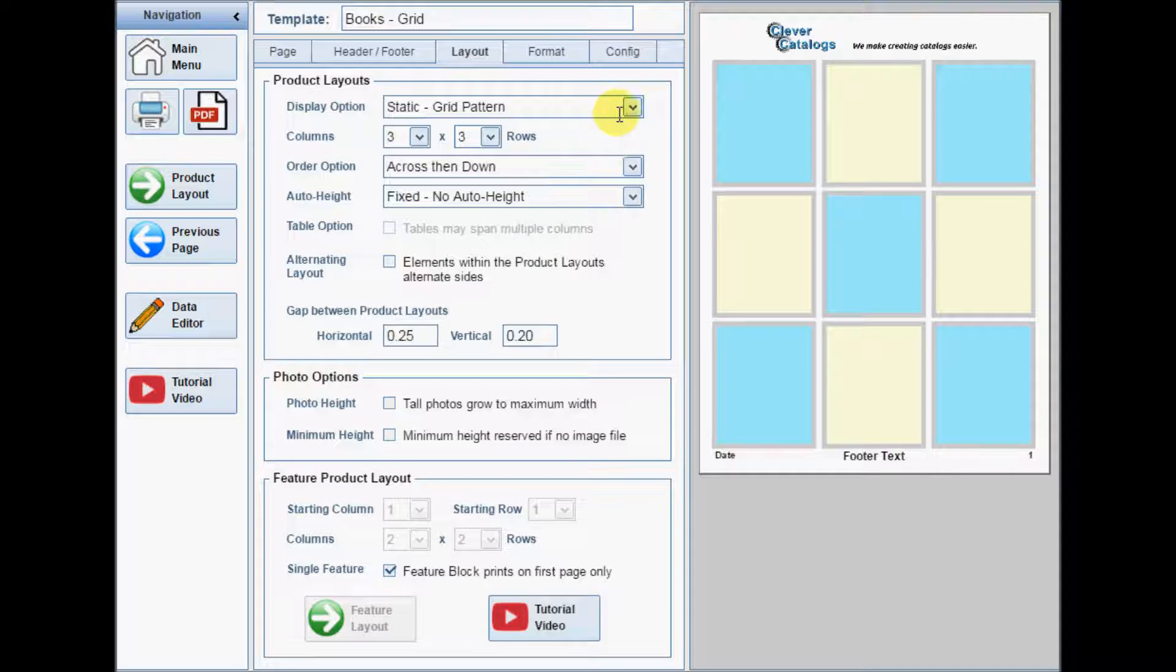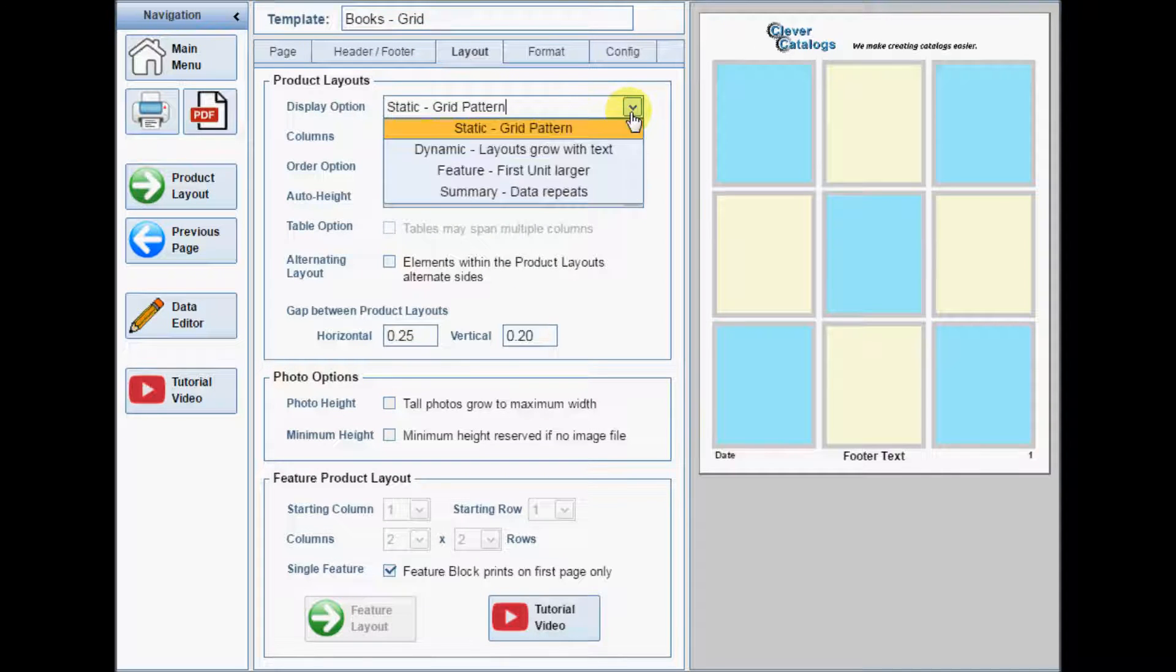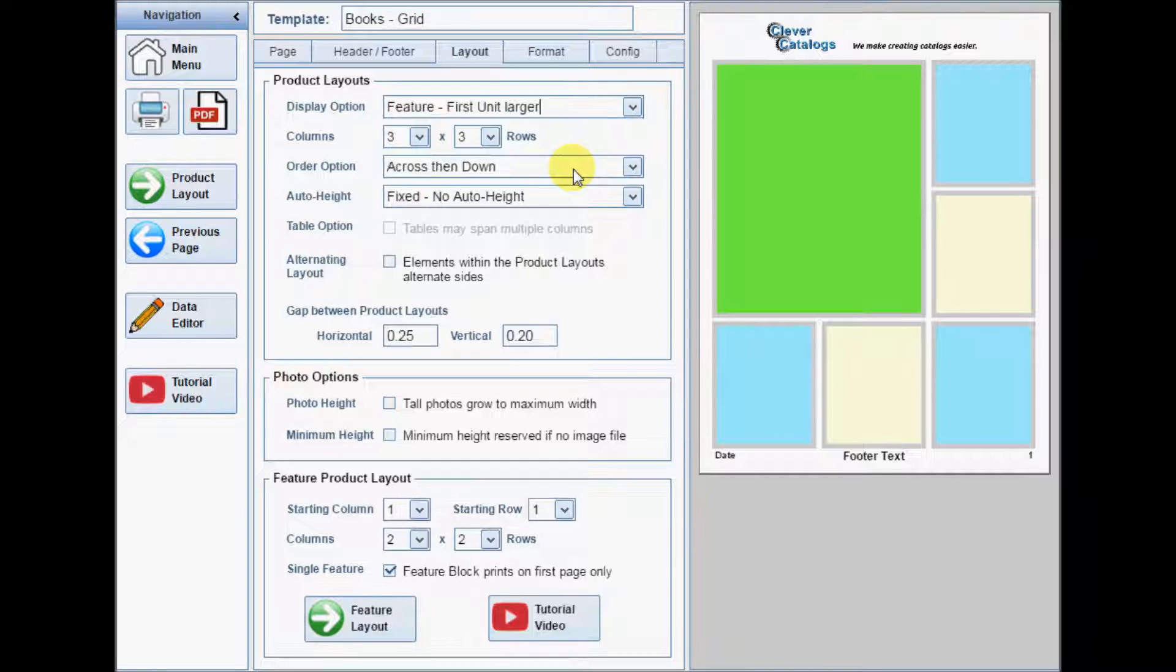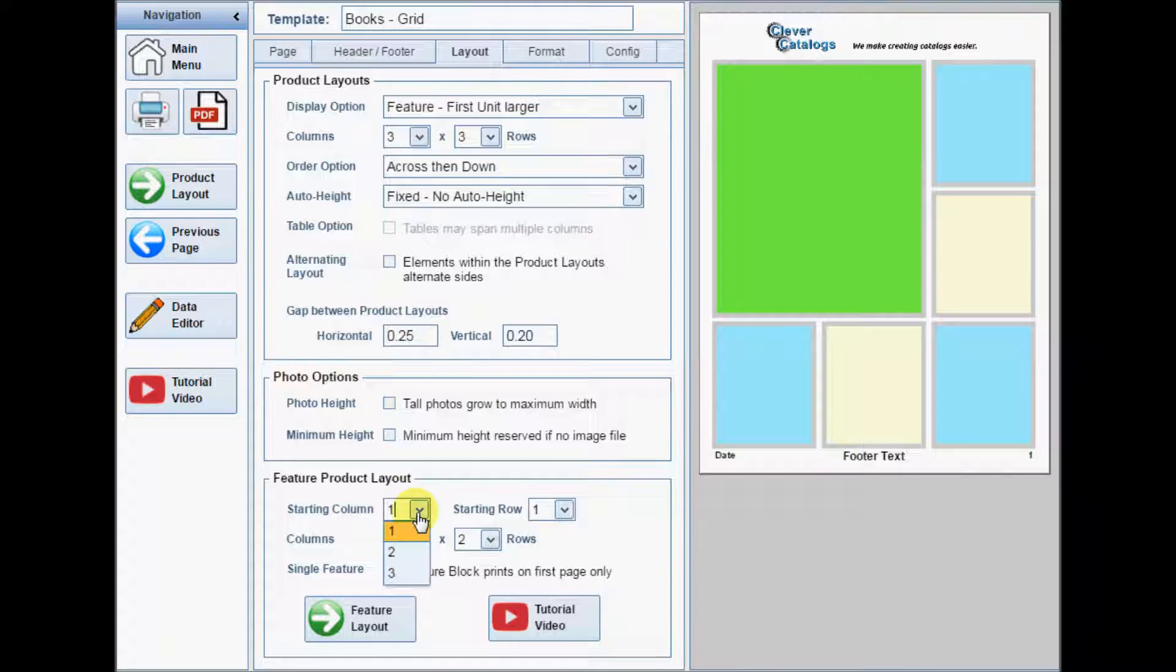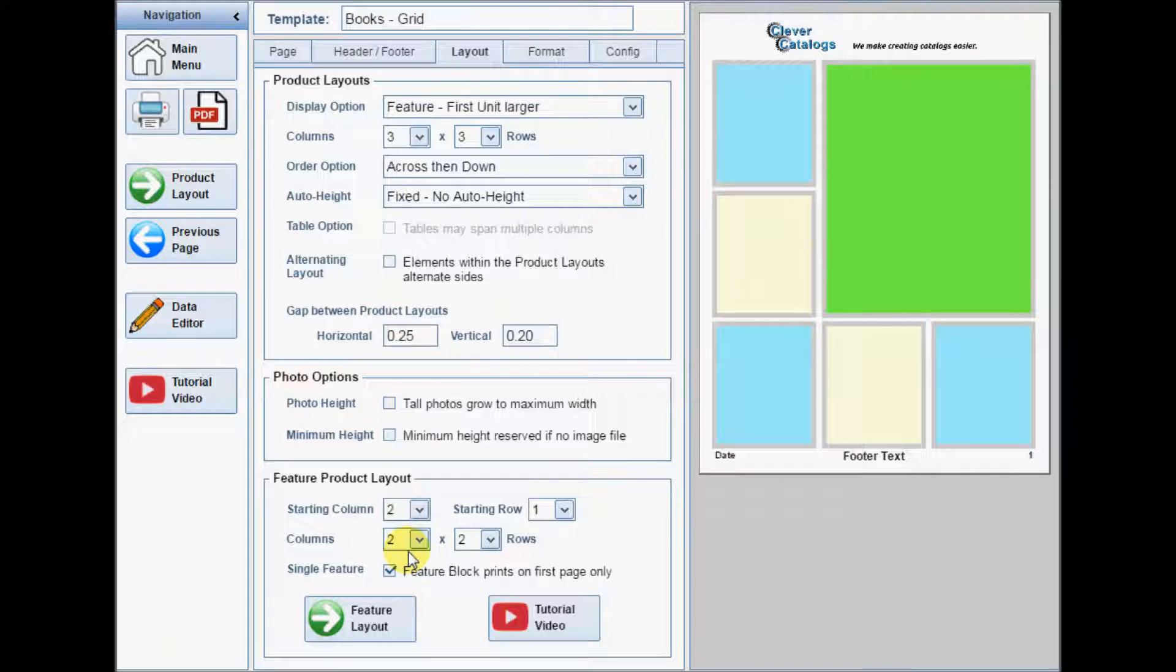Set up your grid template first, and then select Feature as the display option. Set the starting position and size of the feature block.